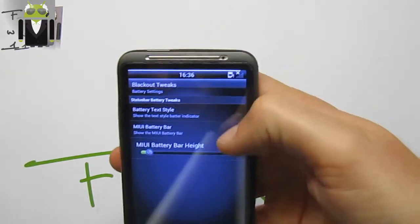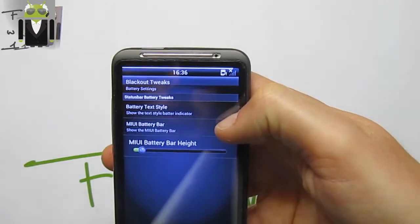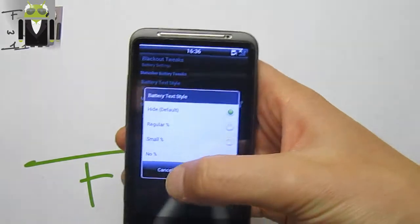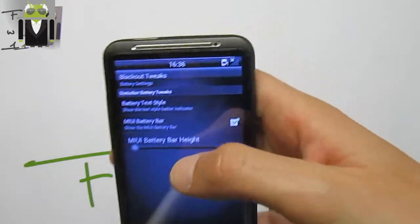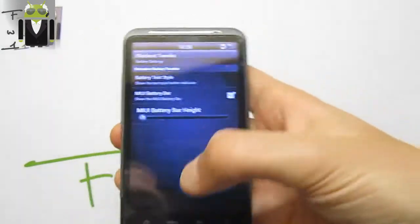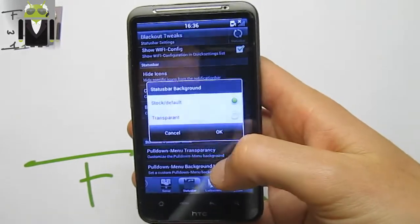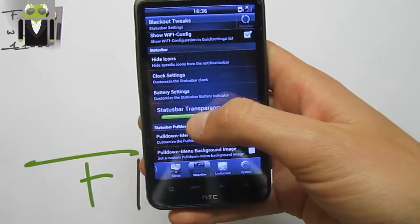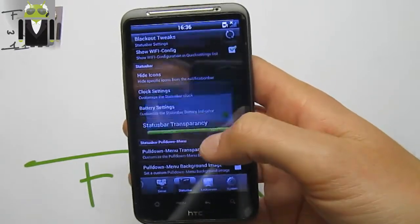You can use the MIUI battery bar — check or uncheck. You can use the battery text label if you need it. Just change the size this way. We have the pull-down menu transparency — stock or transparent default. This is the status bar background — transparent if needed.